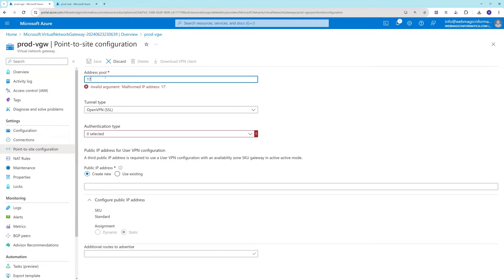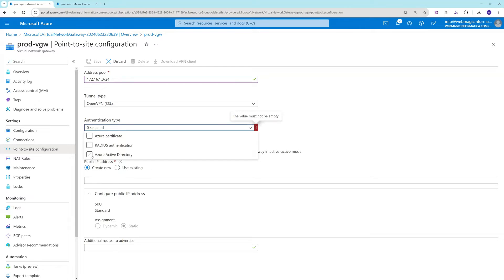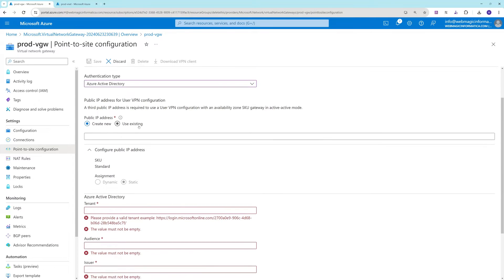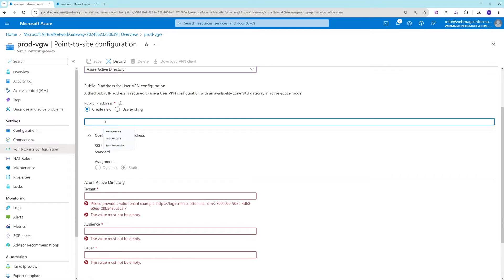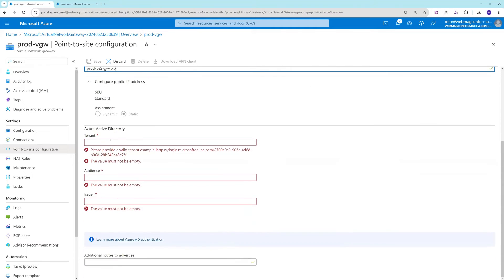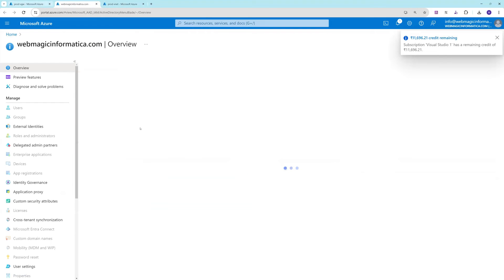I'll configure the IP pool as 172.16.1.0/24. The tunnel type will be OpenVPN (SSL), and for the authentication type, I'll select Azure Active Directory. Since we're doing Azure Active Directory or Microsoft Entra-based authentication, you need to put your tenant ID in the provided field. Here is my tenant ID.